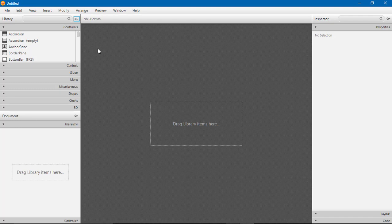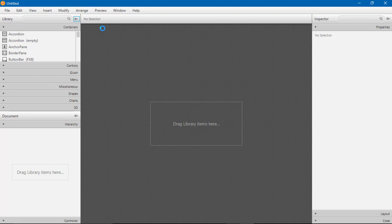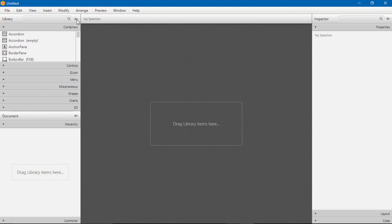For use of JFoenix controls, of course we need to add the JFoenix JAR file in your Scene Builder. So open this and go to the settings icon, the small settings icon near the search bar. Click on the settings icon.